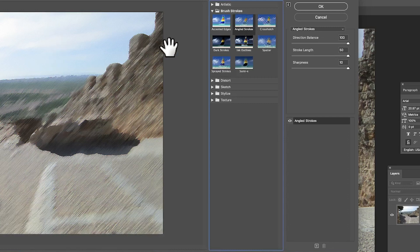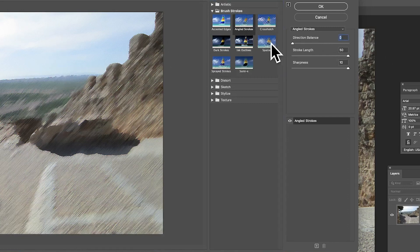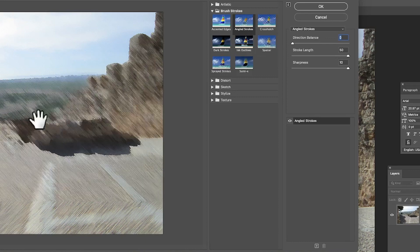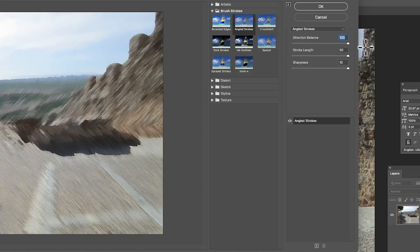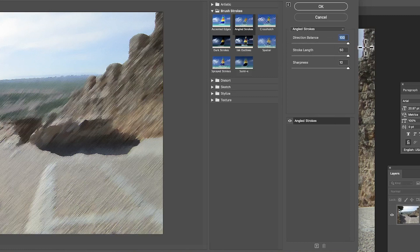These are the only options you've got: set it to zero to make it go the other direction, or somewhere in between. I want it all going off at 45 degrees, so set it to 100.